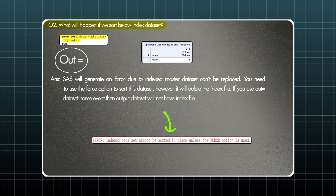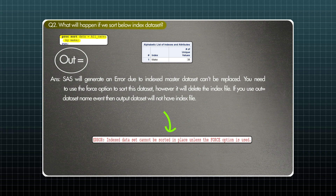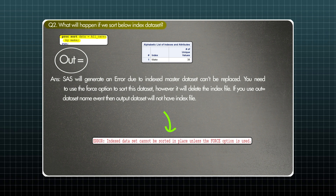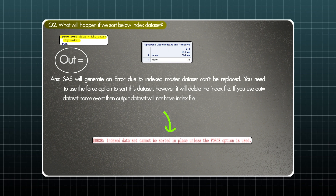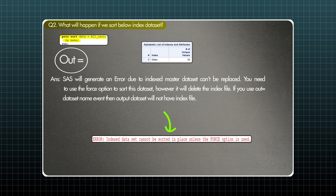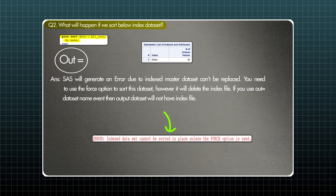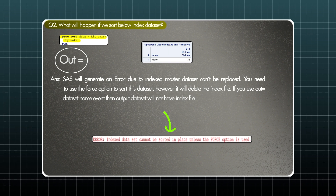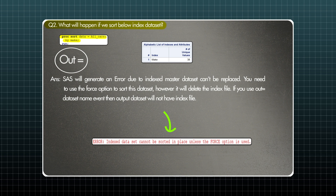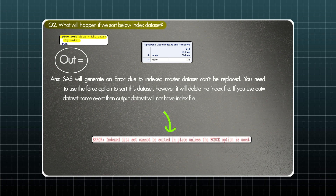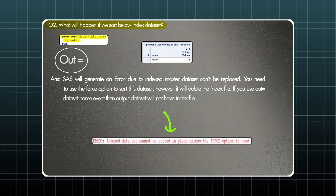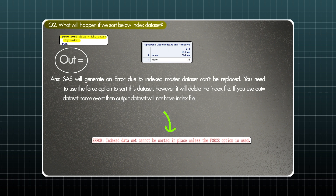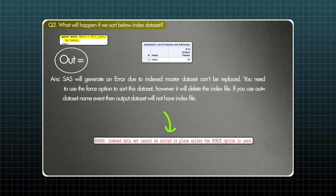So what should we do? The SAS log suggests we can use the force option. If you use the force option, it will remove the index. However, that doesn't really solve our purpose. Instead of using force, you can use an output= statement, and that would work because you are not overwriting the master dataset. I hope this is clear.